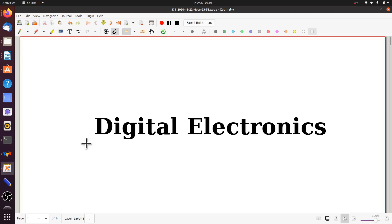In this short set of lectures, we are going to quickly discuss the basics of digital electronics. As you all know, digital electronics deals with a branch of mathematics which is called Boolean algebra.